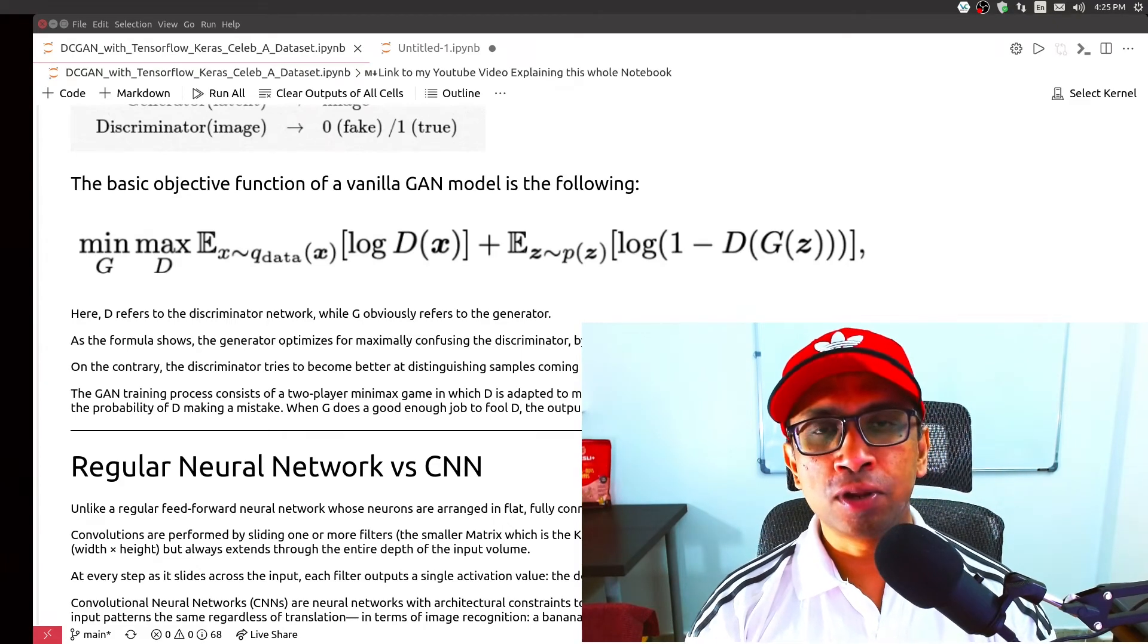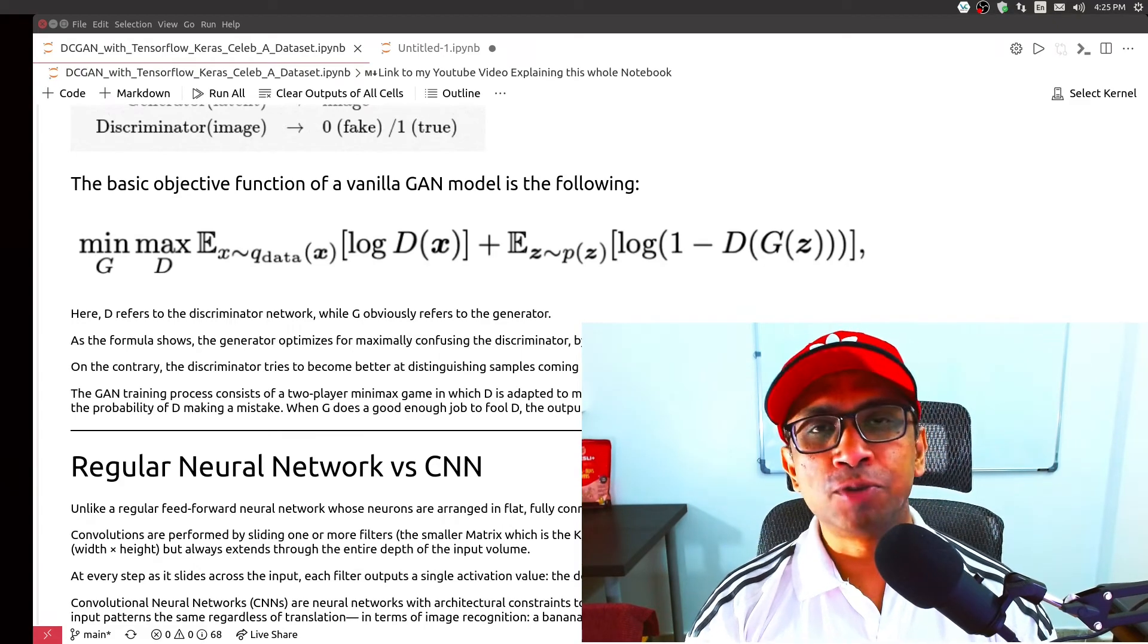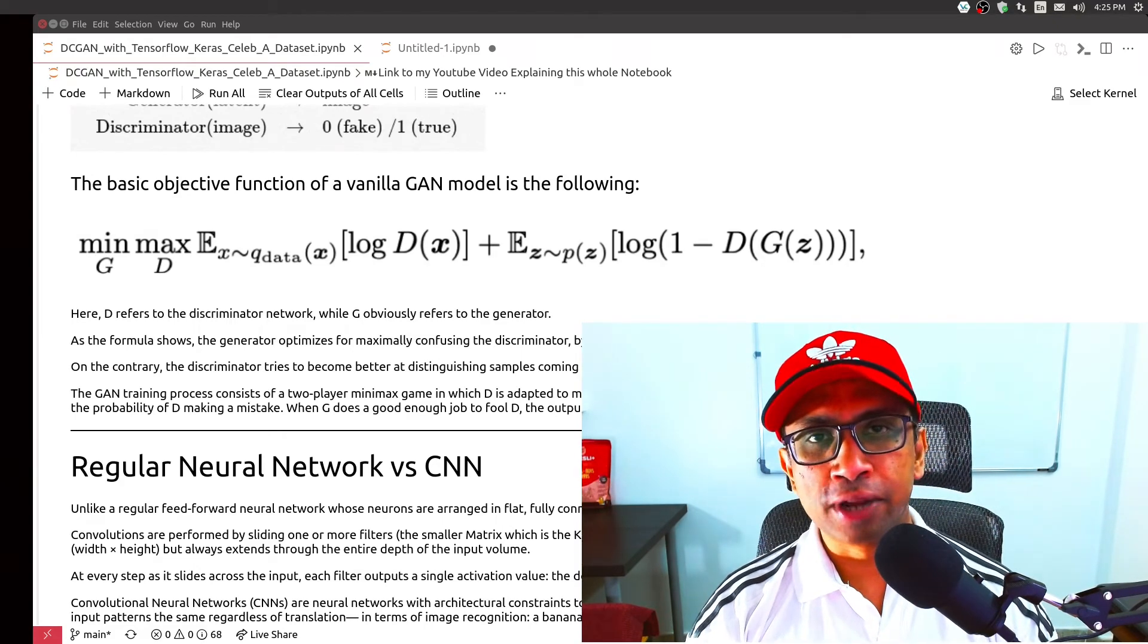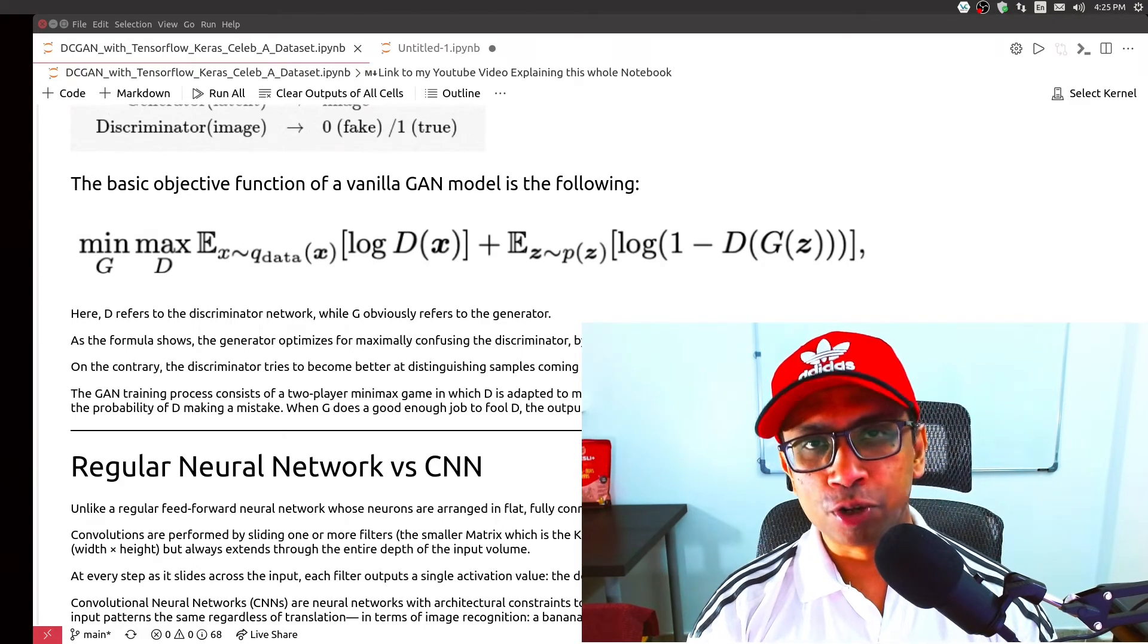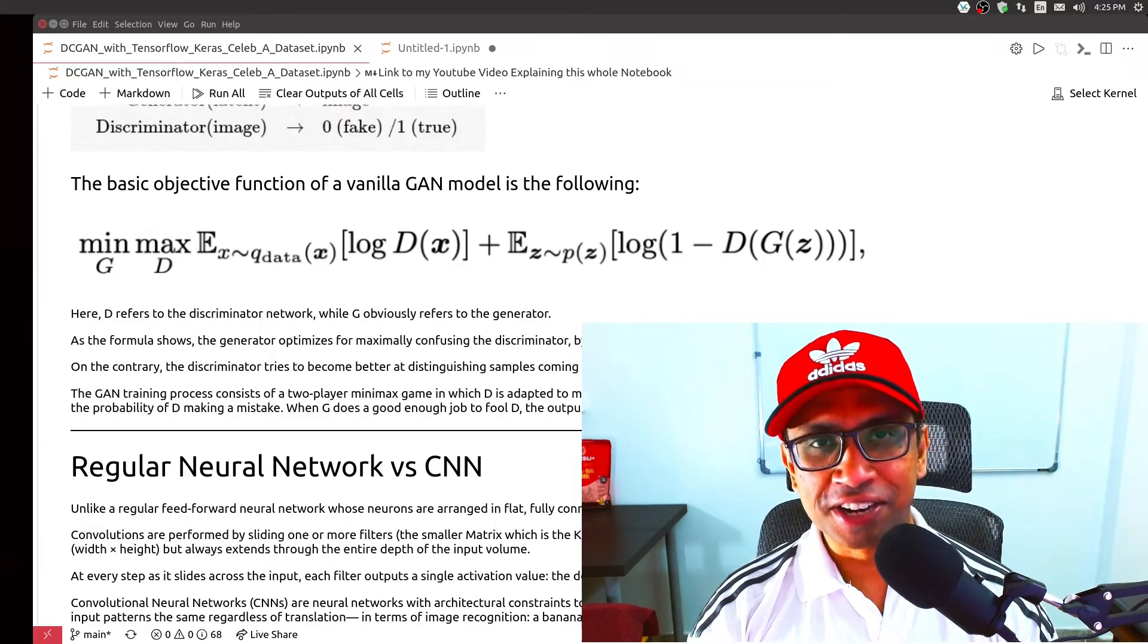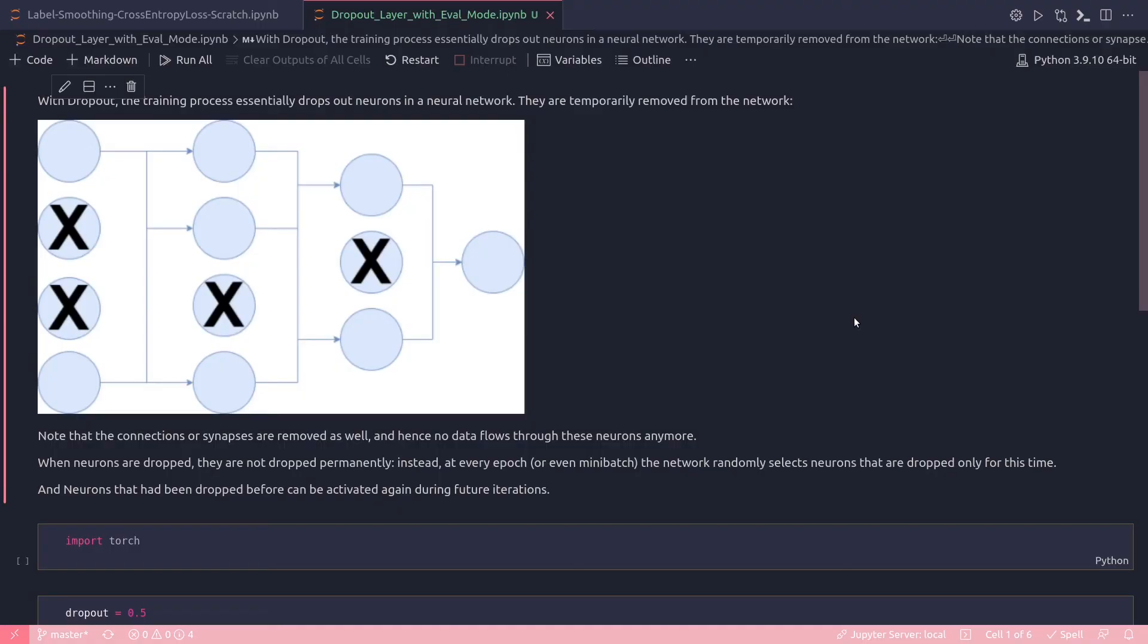Hello, my name is Rohan Paul and welcome to my computer vision and deep learning YouTube channel. Let's get started. In this video we will learn the dropout layer in PyTorch. So what is dropout? In general, dropout is a regularization method where randomly selected neurons are dropped from the neural network to avoid overfitting.